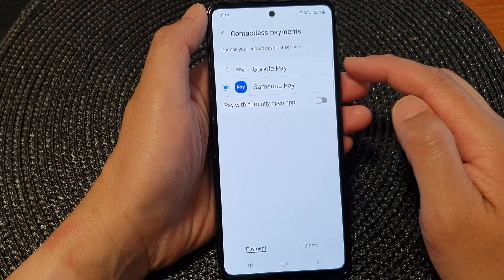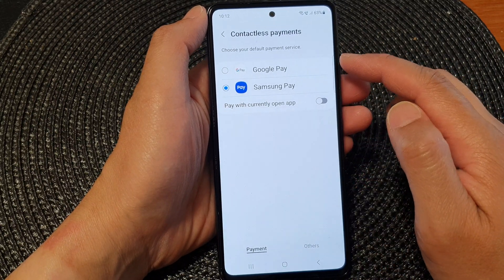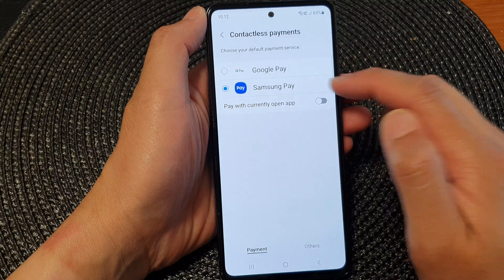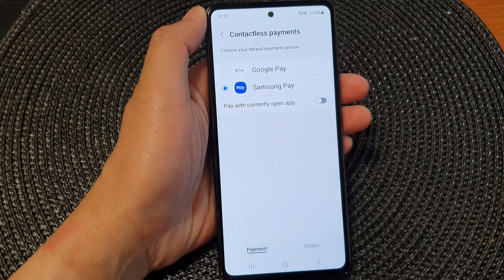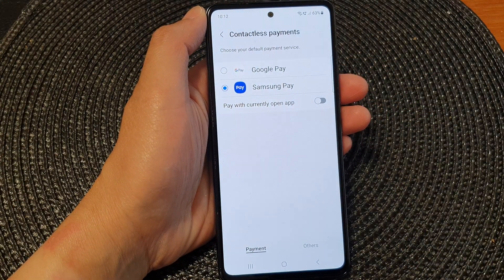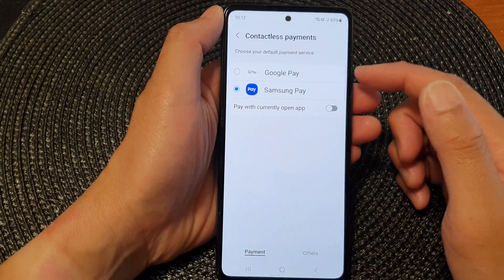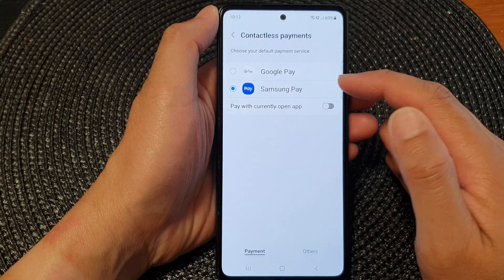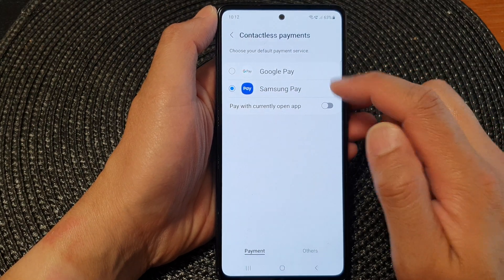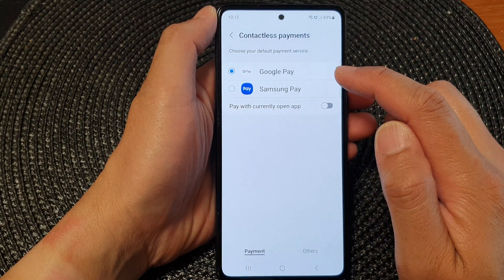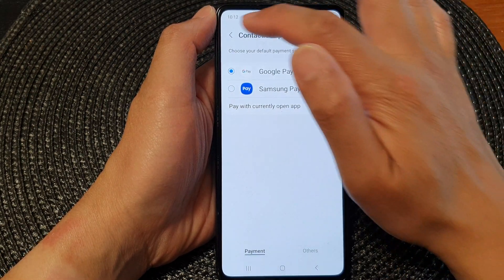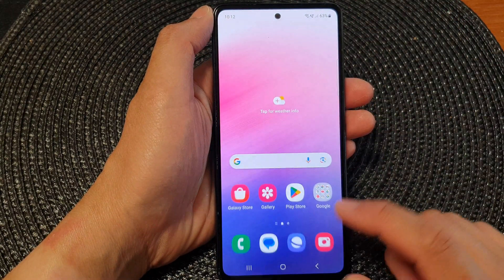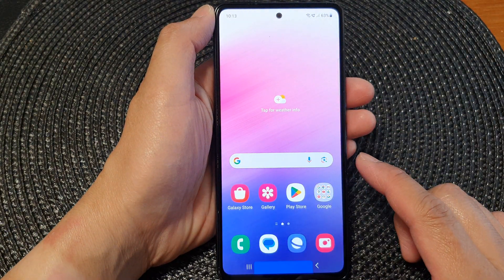In here you can choose to use Google Pay or Samsung Pay. Select one of the options, then tap on the back key or tap on the home button to go back to the home screen.